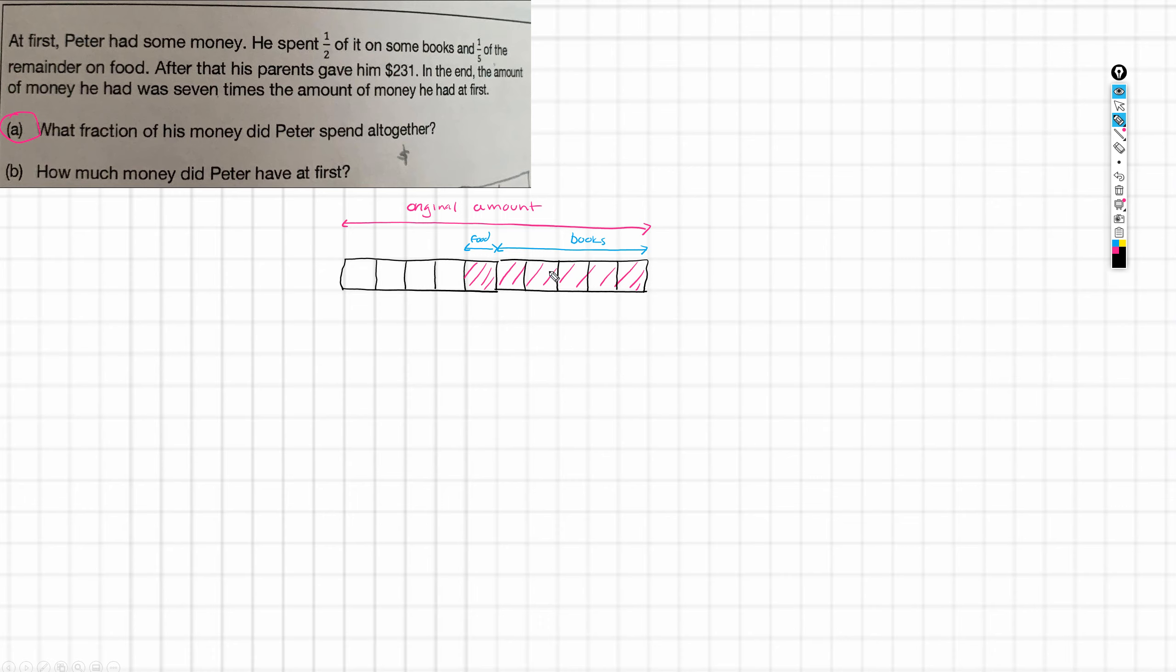And how many have been spent? One, two, three, four, five, six. So, six tenths of his original amount has been spent. And that, of course, equals three fifths. So, that's the answer that we're going to give is three fifths. So, that's question A answered.